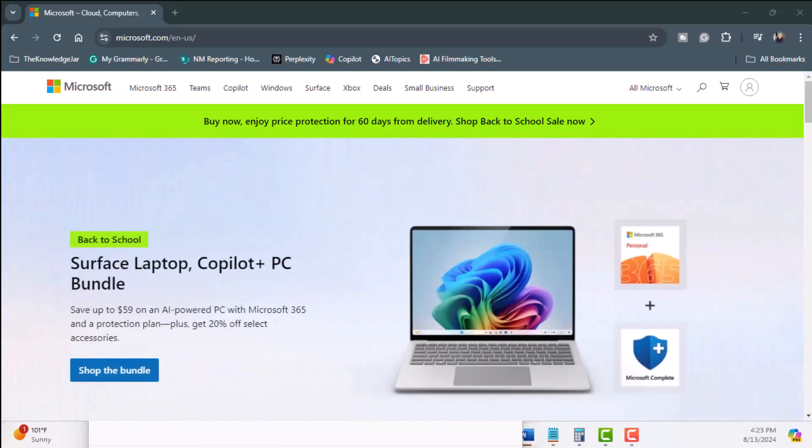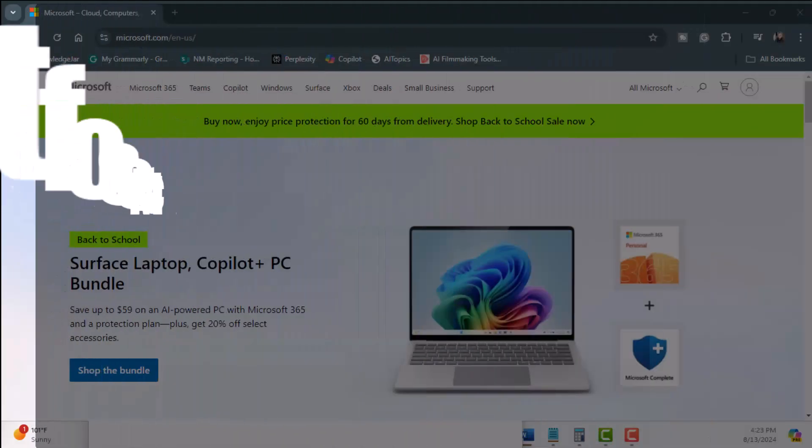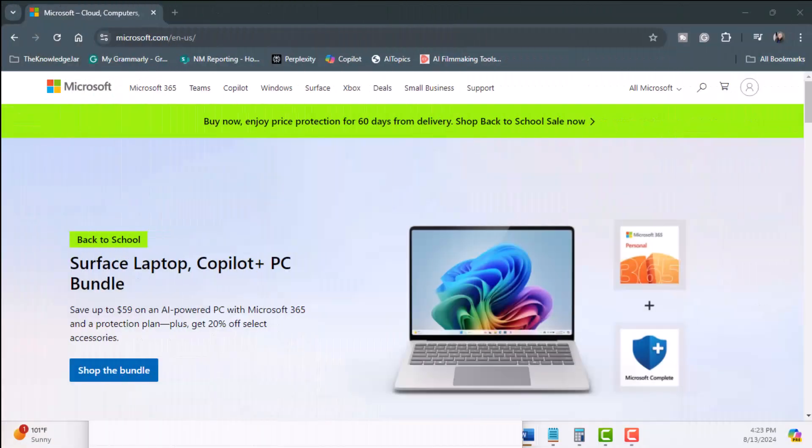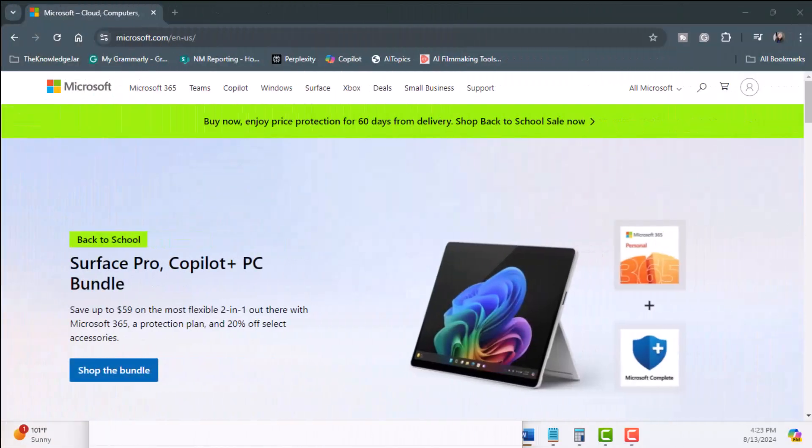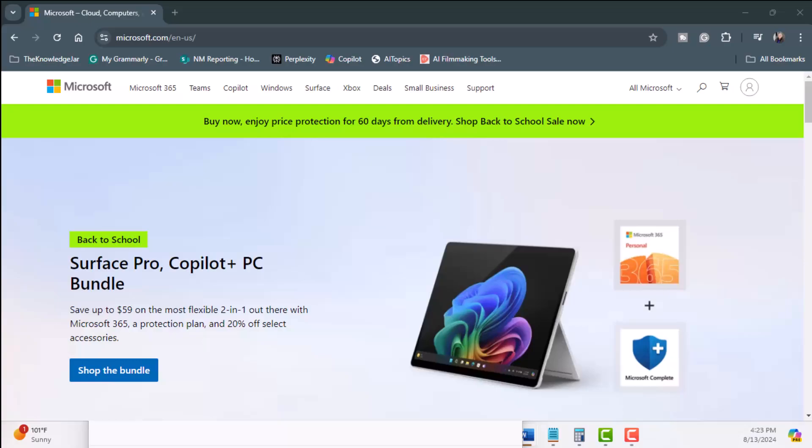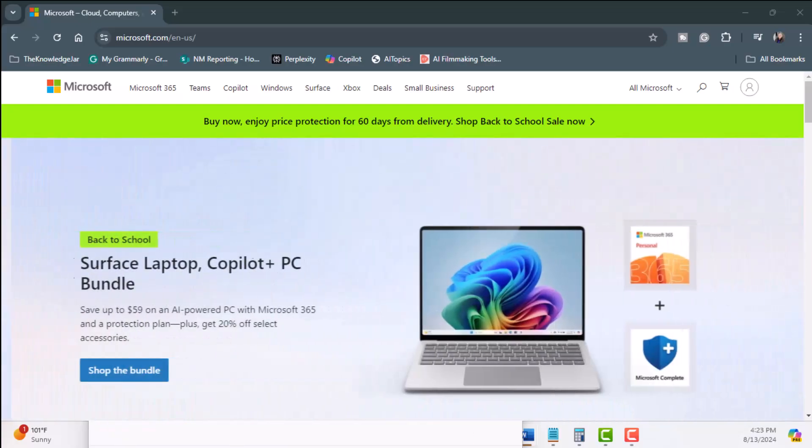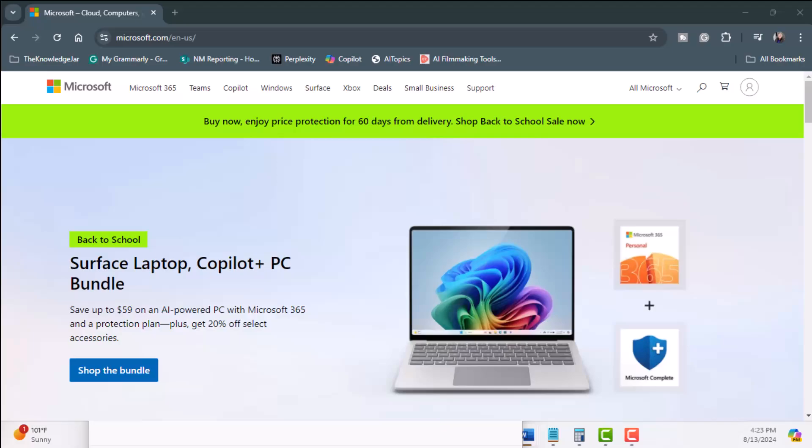You're also going to need a Microsoft 365 subscription. While Copilot Pro can be used with the web version of Microsoft 365, having a subscription allows access to Copilot Pro within the suite of Microsoft applications such as Word and Excel.